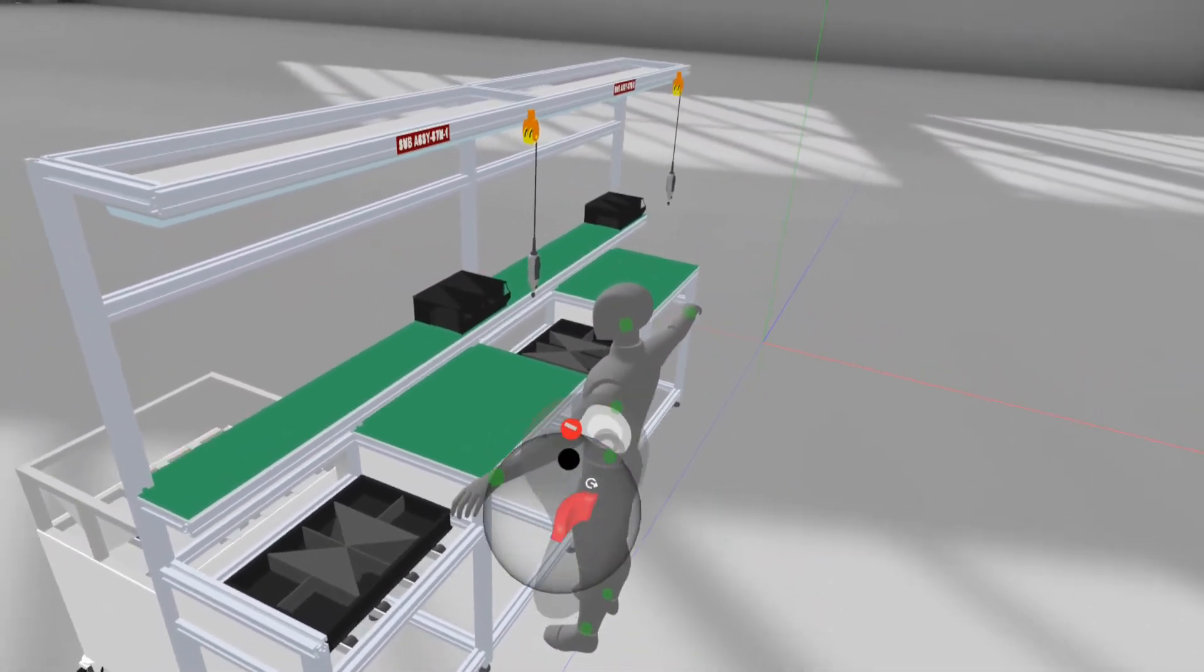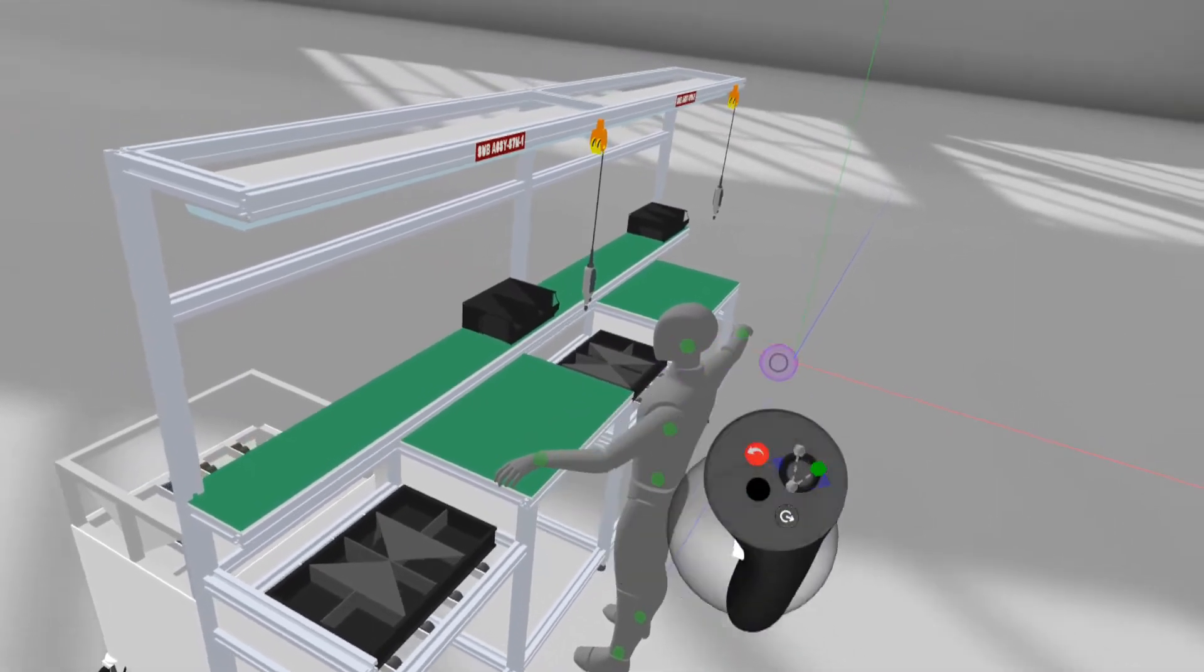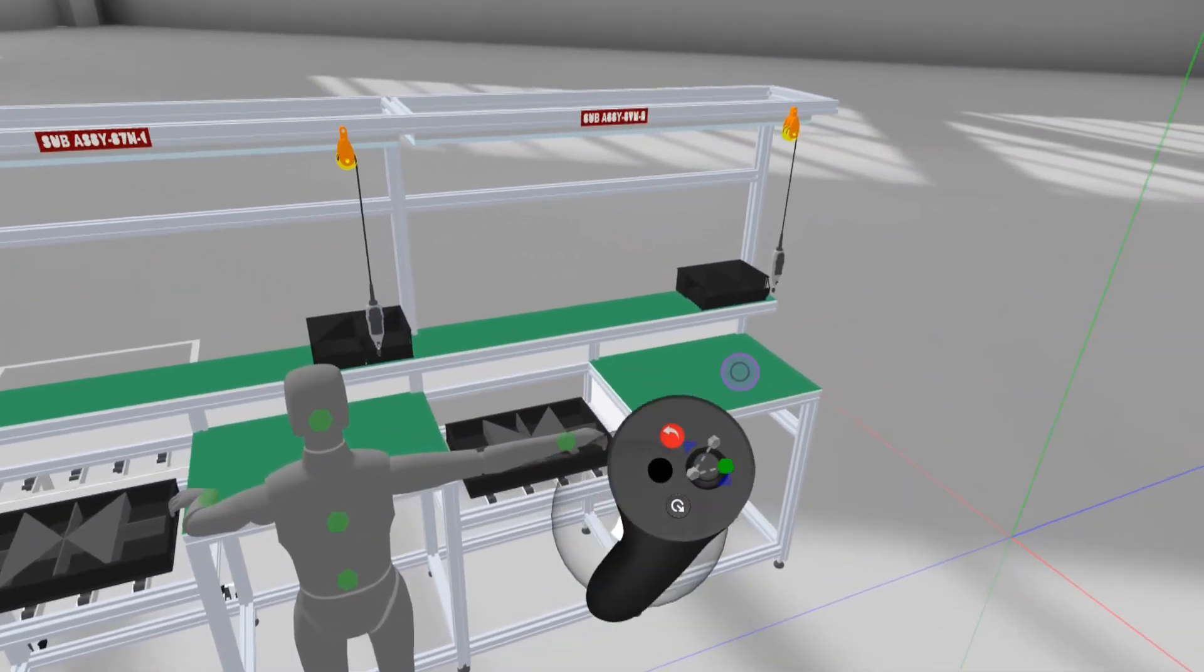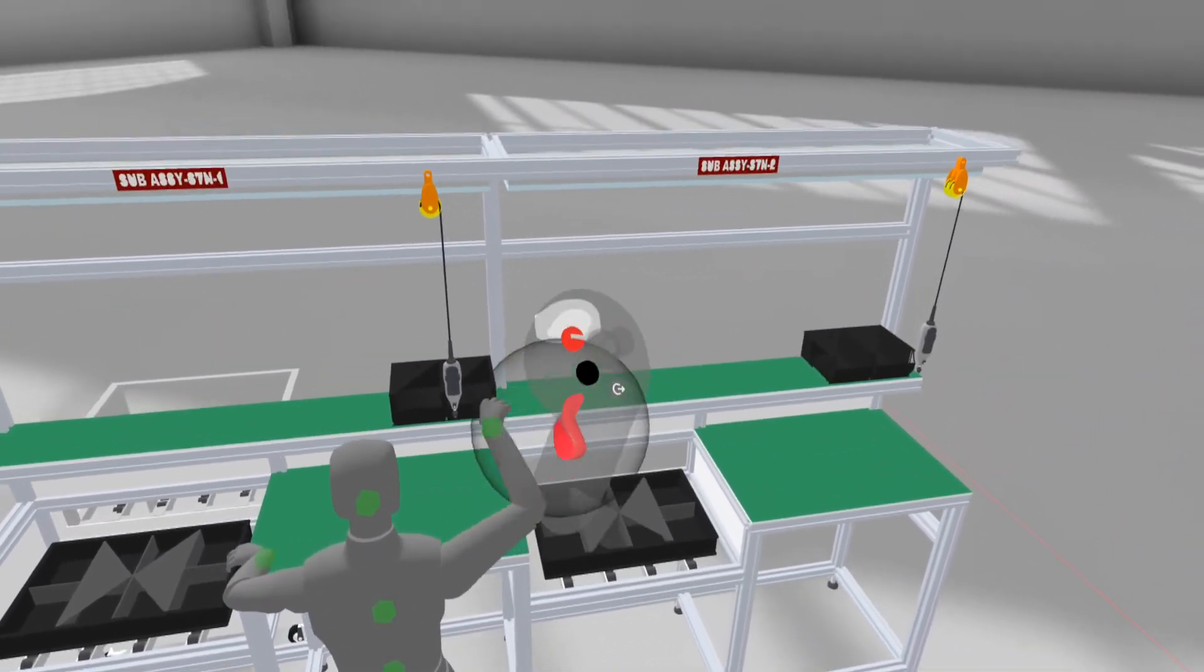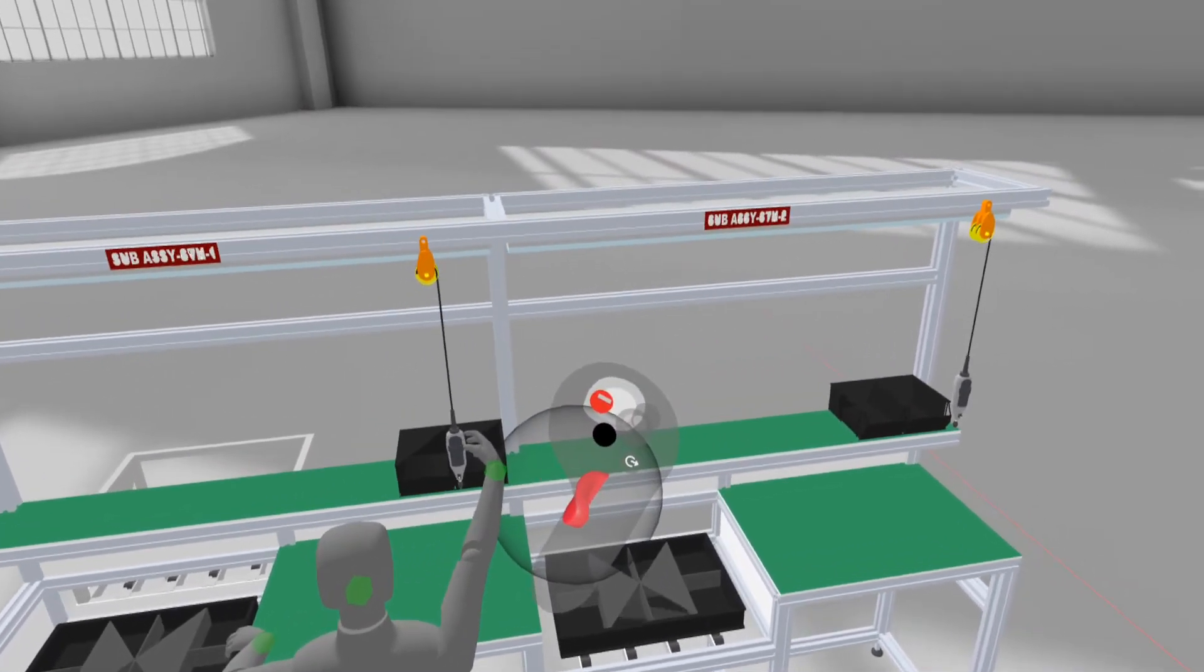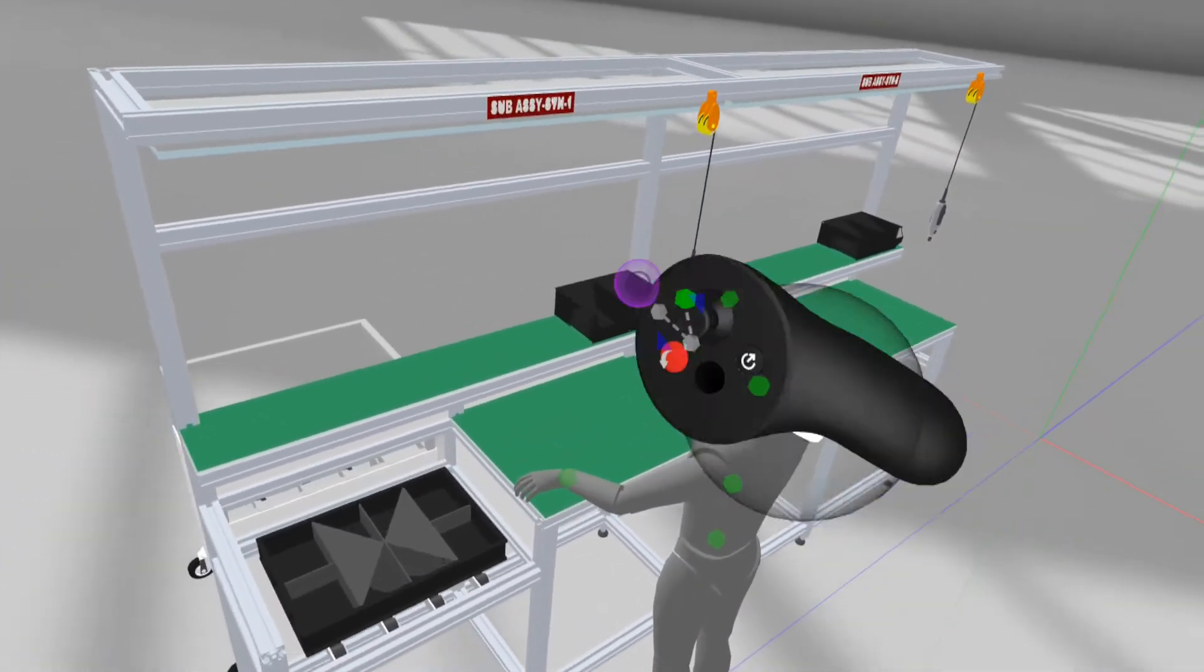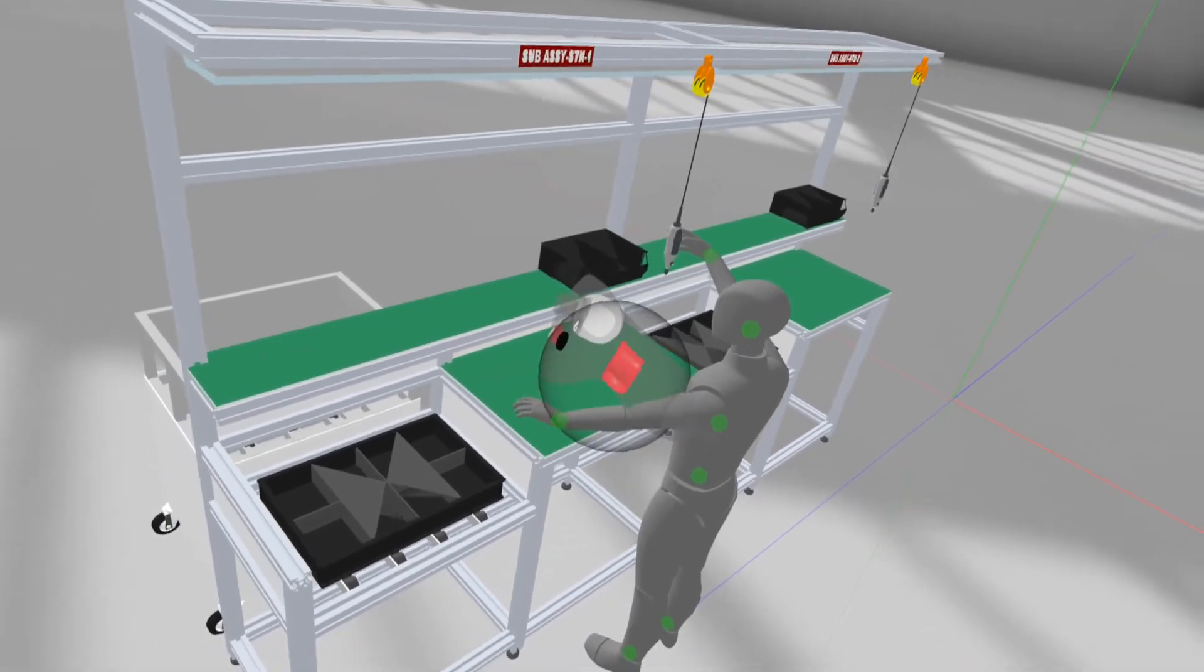Edit the mannequin pose from edit mode. There are green points in the body. Move the green point according to the position of the person working. So we can know the ergonomic of the production table, such as hand reach, height of the table, and height of the human.